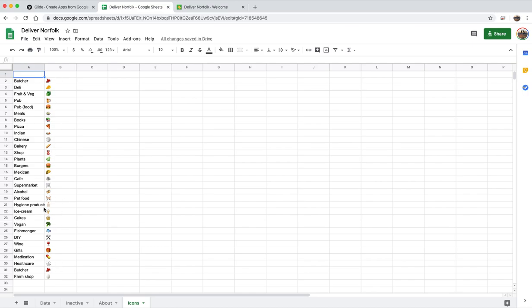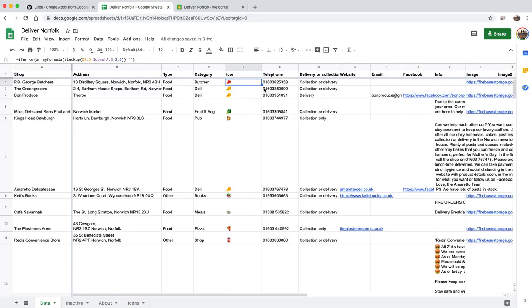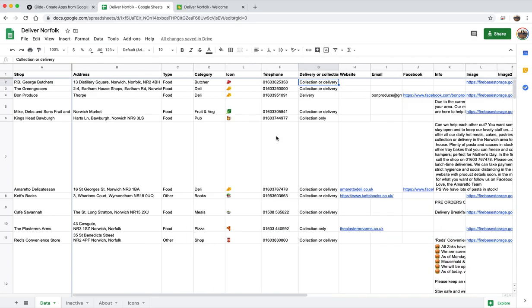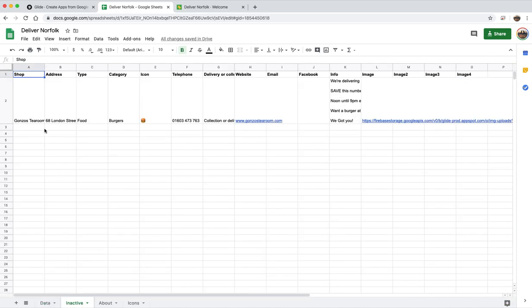And it just looks up the category name in the icons tab here and then will return the icon that I've selected for that category. Phone number and all the other fields that we had in the form, so including the images which show as URLs here. So it's really simple.